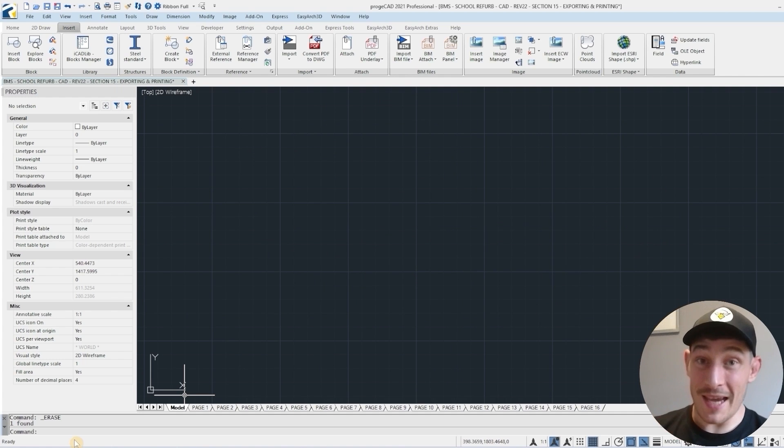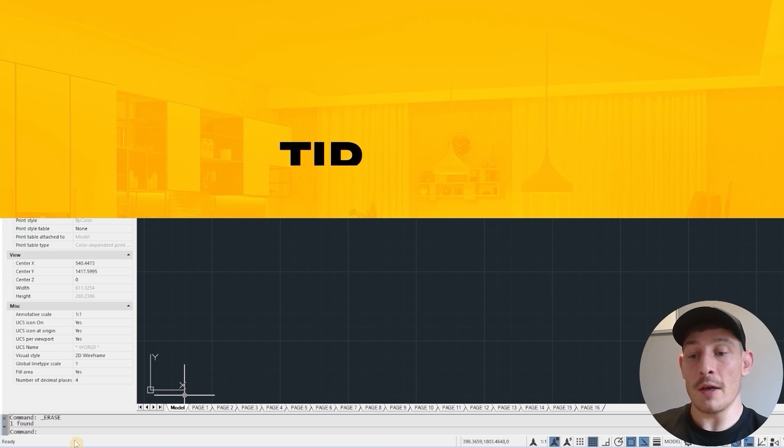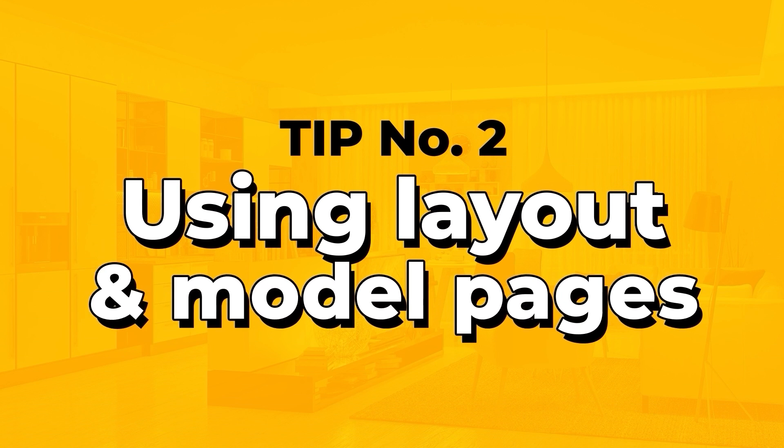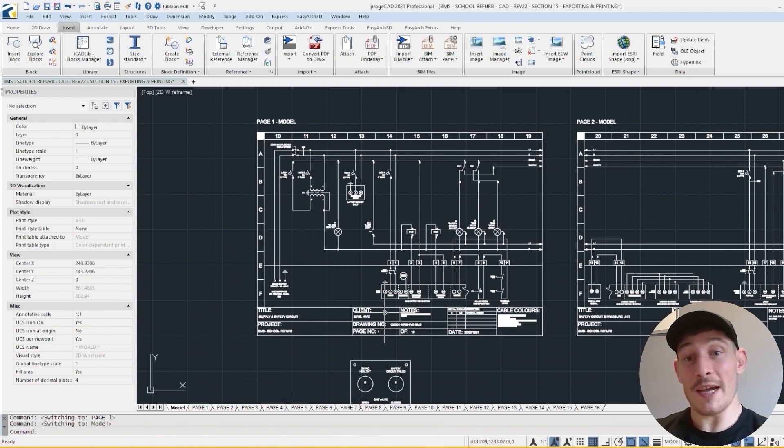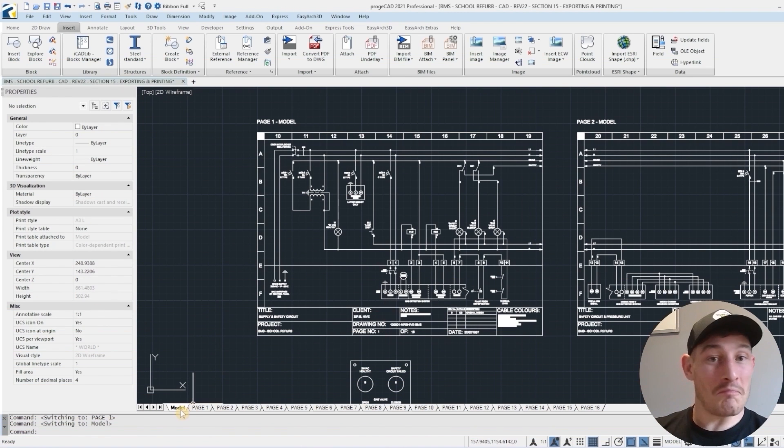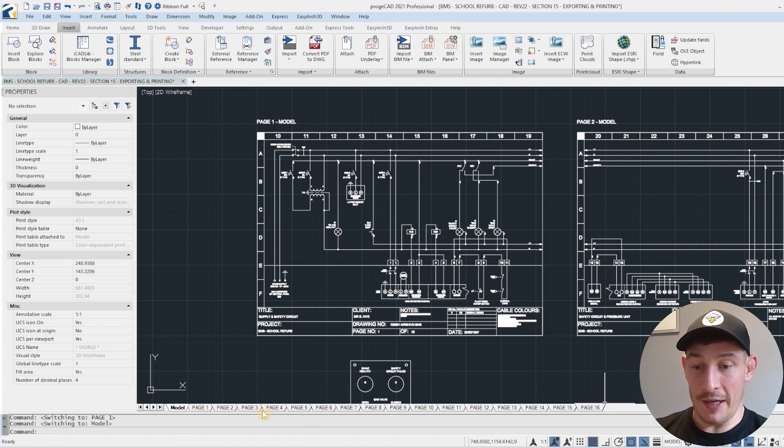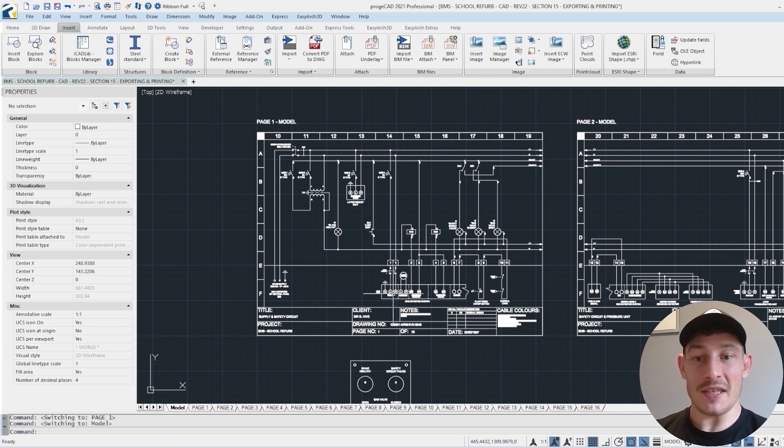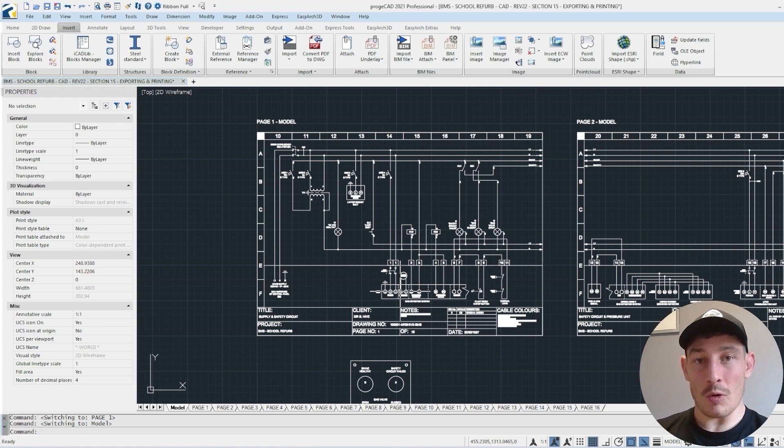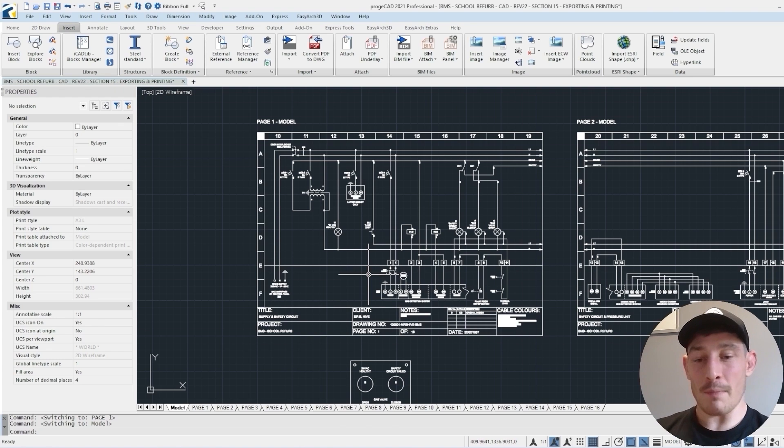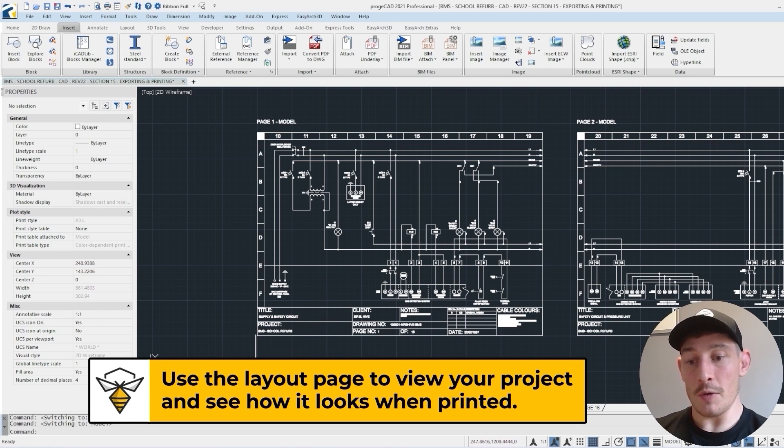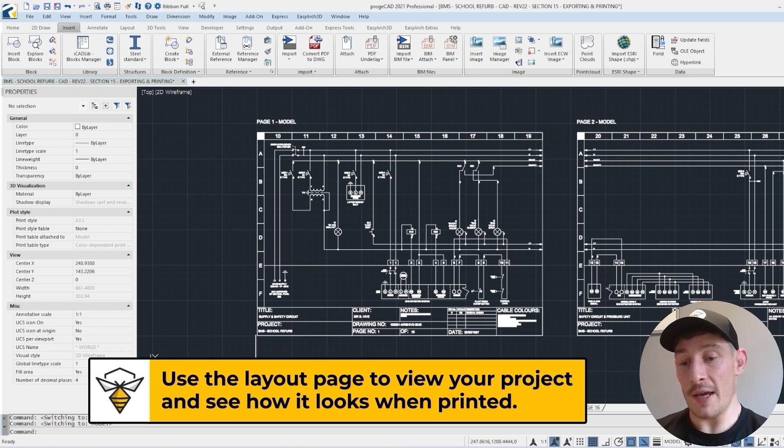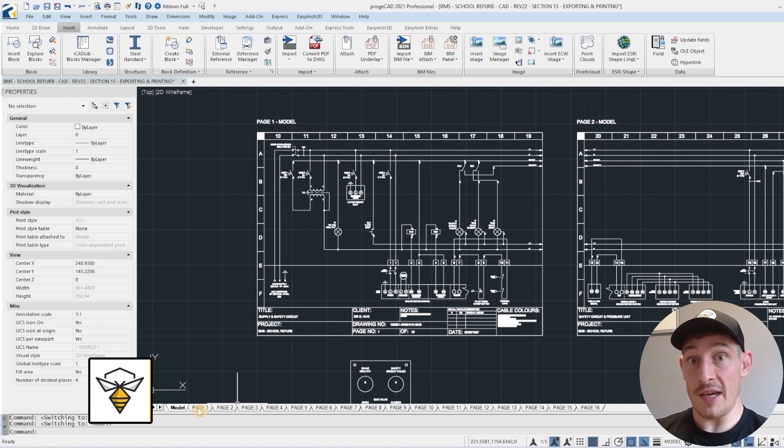Onto my second tip now, and this is the difference between the model page, which we're on at the moment, and layout pages. For probably the first year of using CAD, I never used the layout pages, which you can see down here, page one through to 16. I just did everything within the model. And there's not necessarily anything wrong with that, but I've just found it's much cleaner, much nicer to view the pages that are going to be printed using the layout pages.